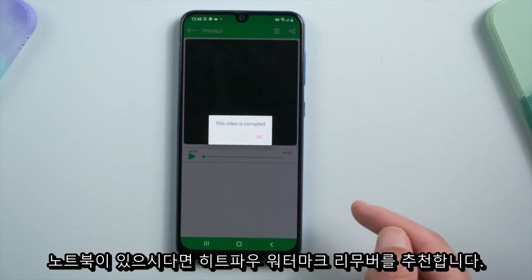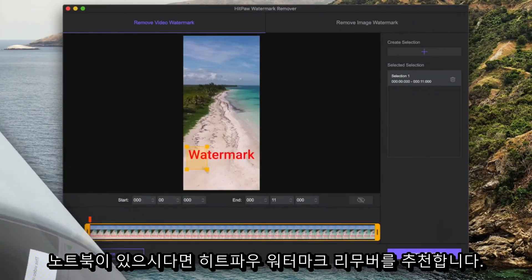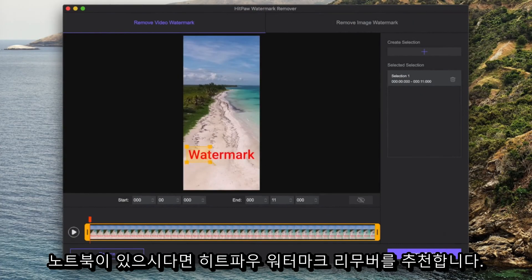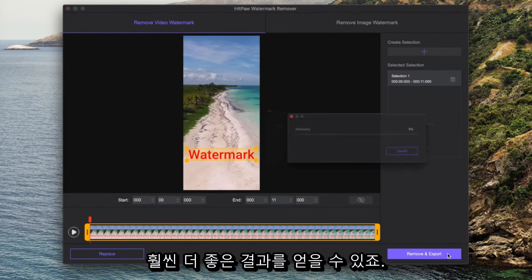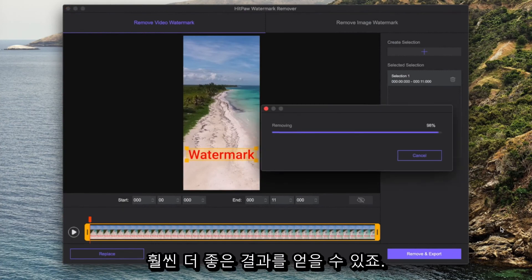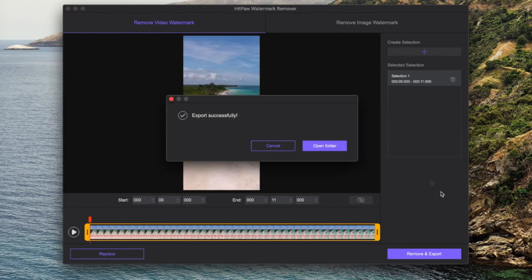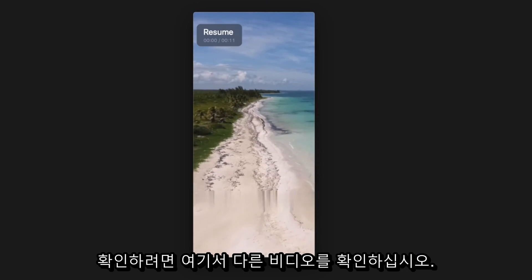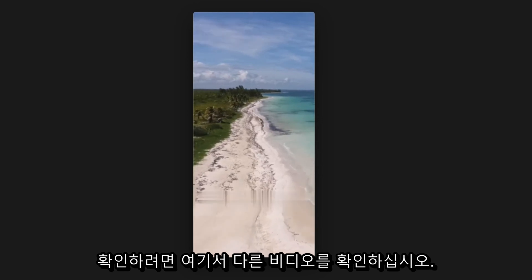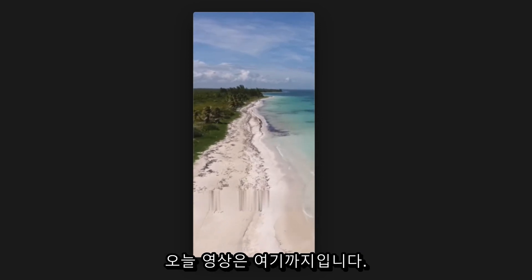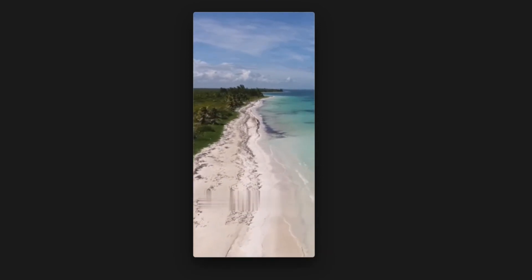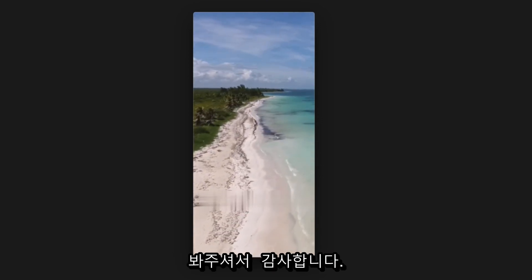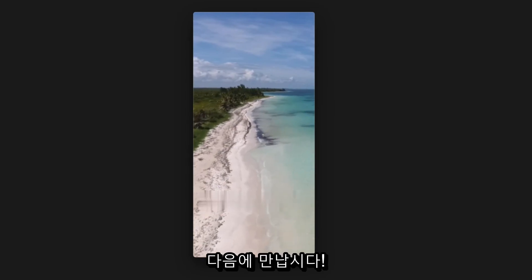If you've got a laptop, I recommend HitPaw Watermark Remover, which yields a much better outcome. Check out our other video to see how it works. That's all for today's video — thank you so much for watching, see you next time.